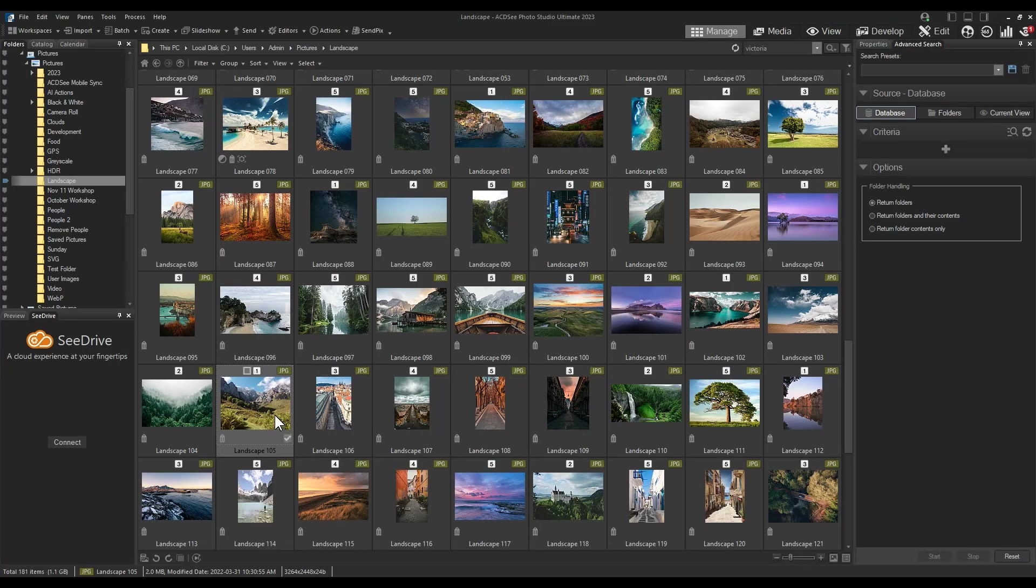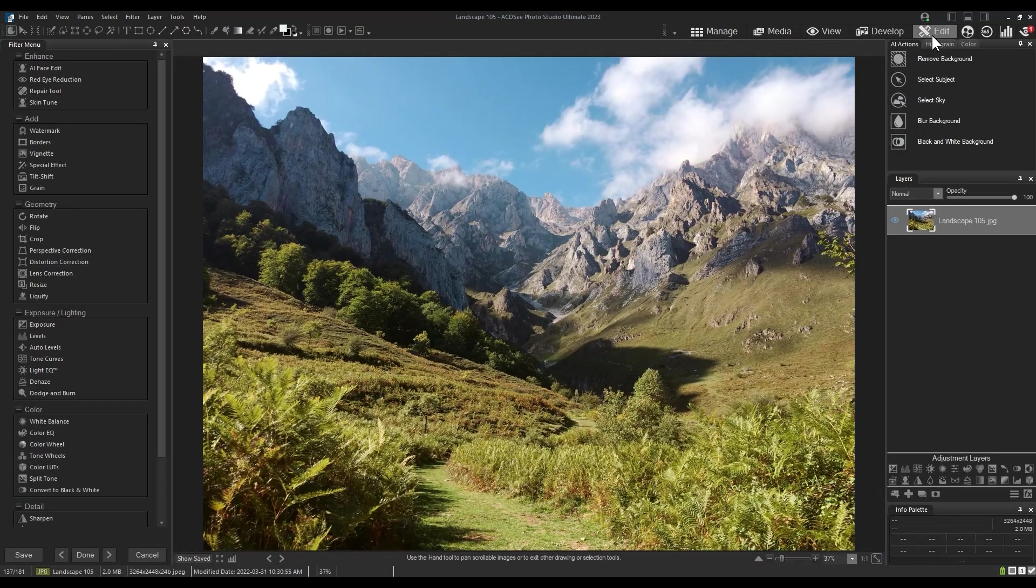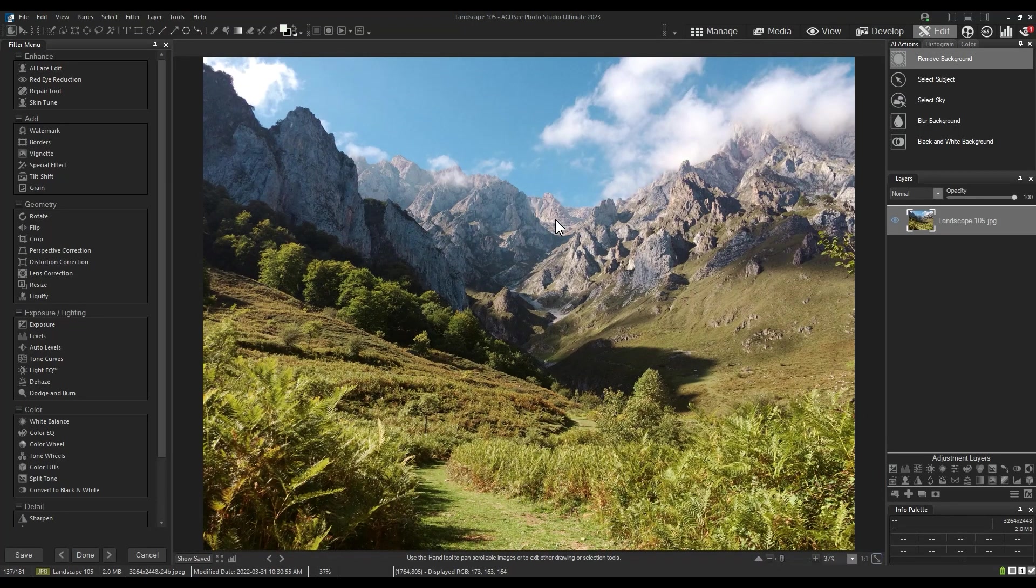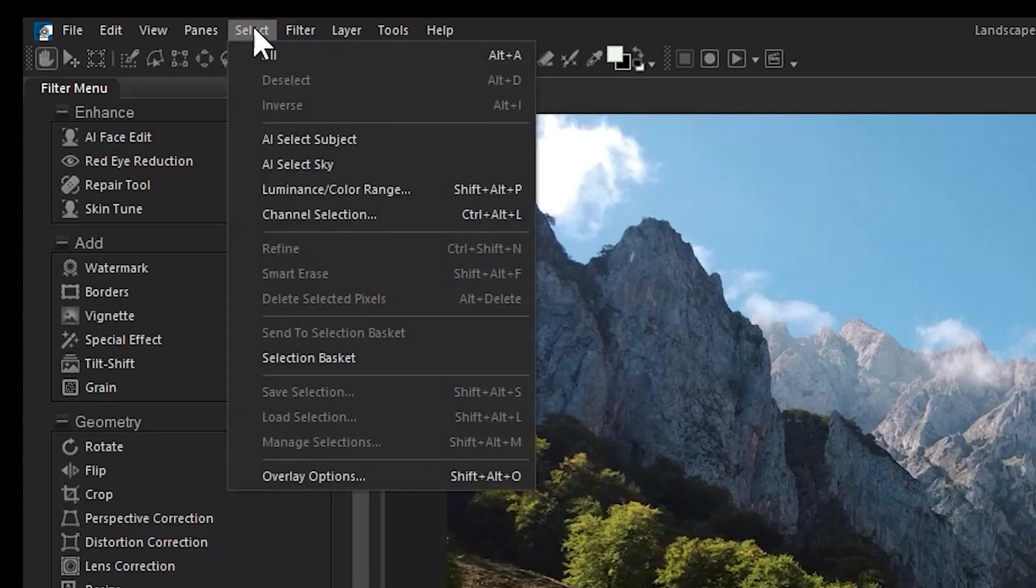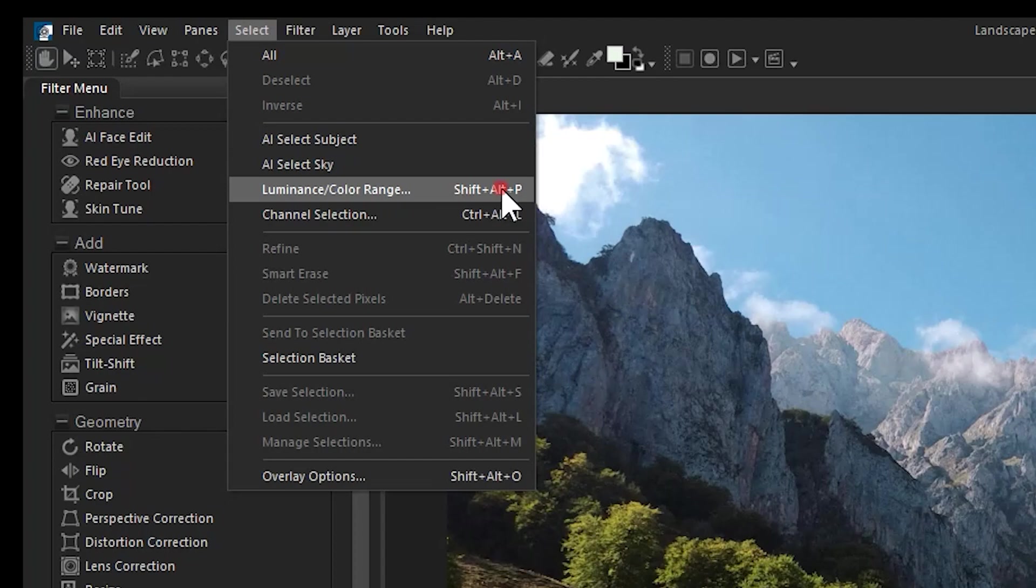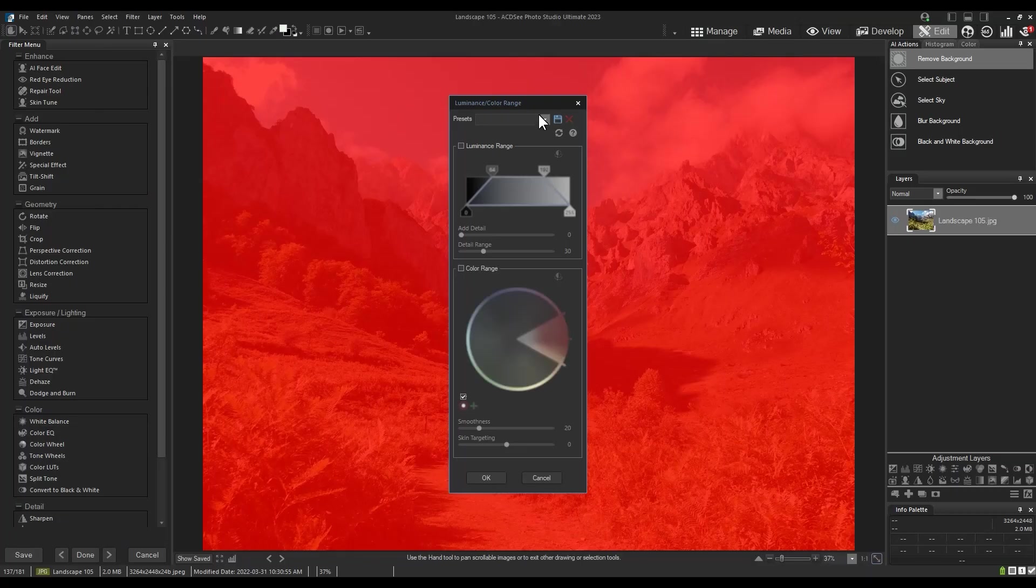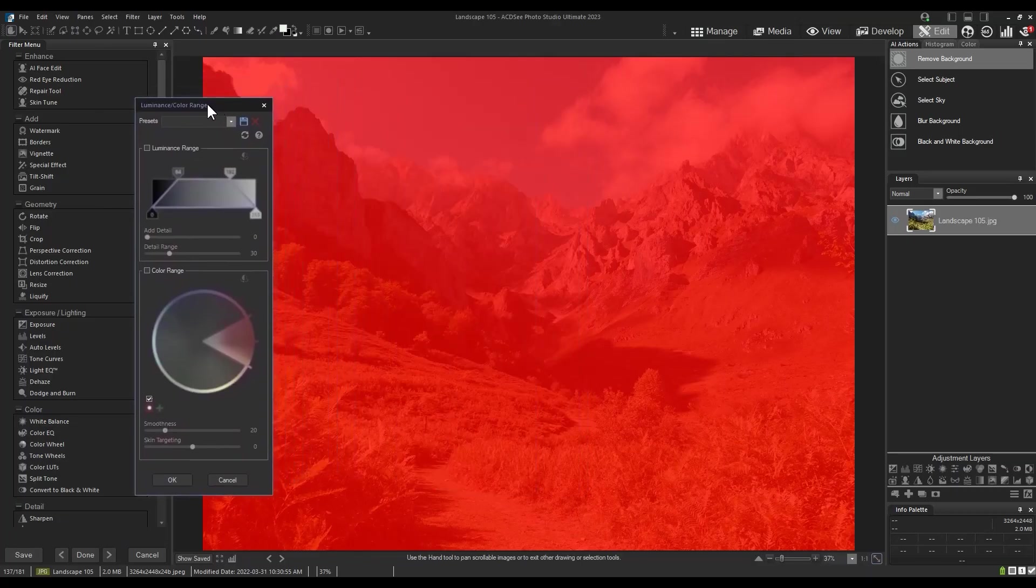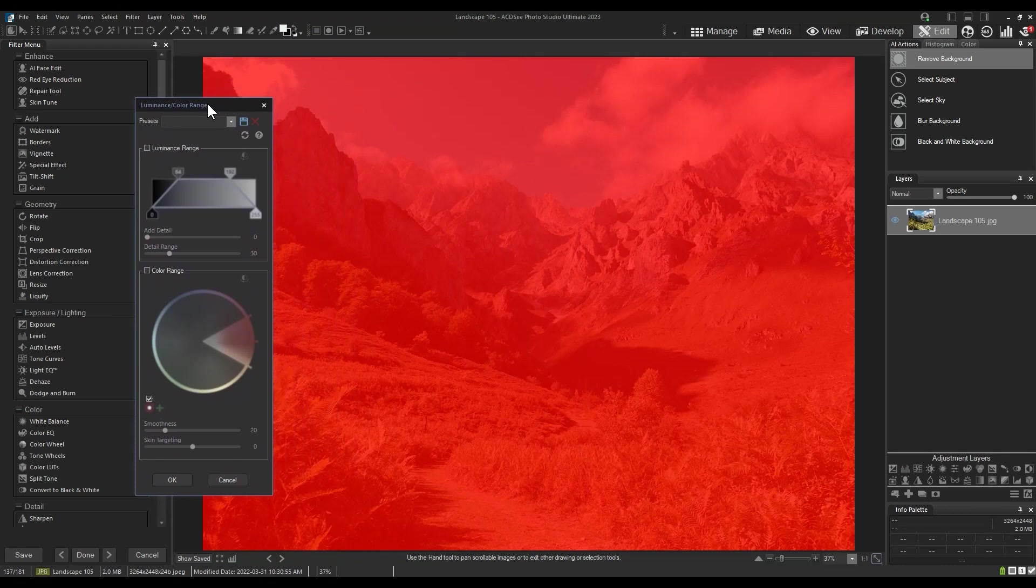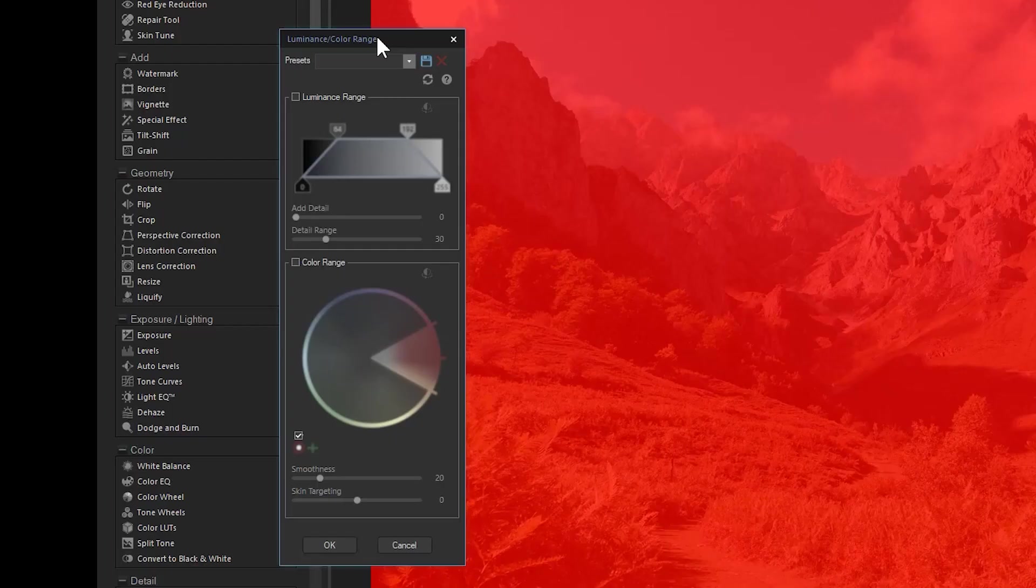Hey everyone, today we're going to use the luminance and color range tool to isolate a part of my image and then apply various effects. Luminance and color range are located from the select menu drop-down. Notice that when the tool is opened, your entire image should appear in red. This red is an indication of what is presently selected.